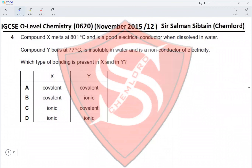Question 4: compound X melts at 801°C and is a good electrical conductor when dissolved in water — so X must be ionic, eliminating options A and B. Compound Y boils at 77°C, is insoluble in water, and is a non-conductor of electricity — making it a covalent compound, eliminating option D and making option C the correct answer.